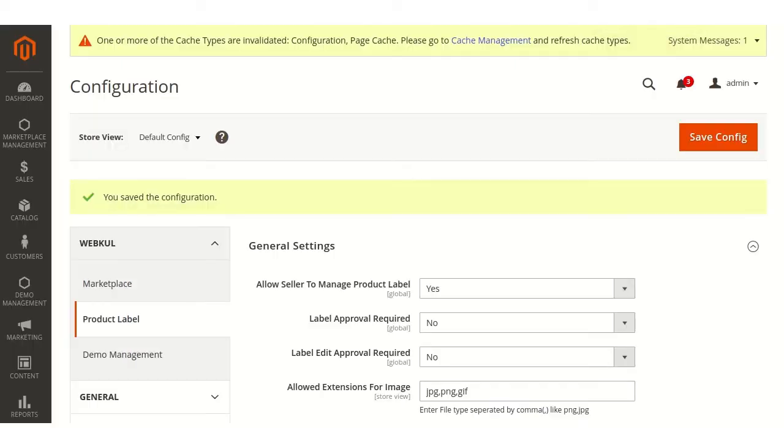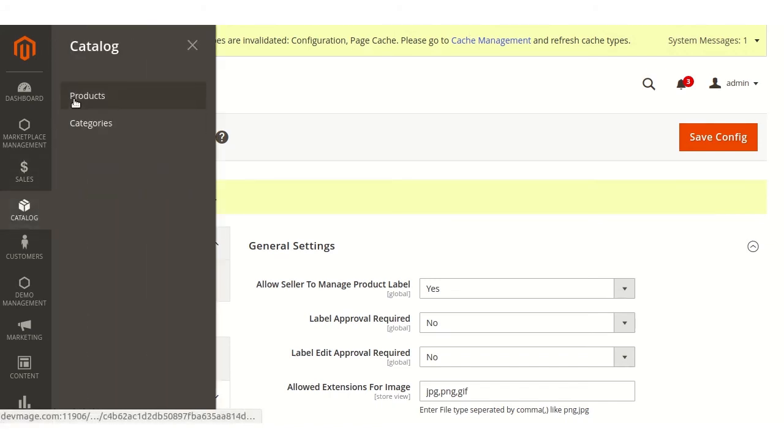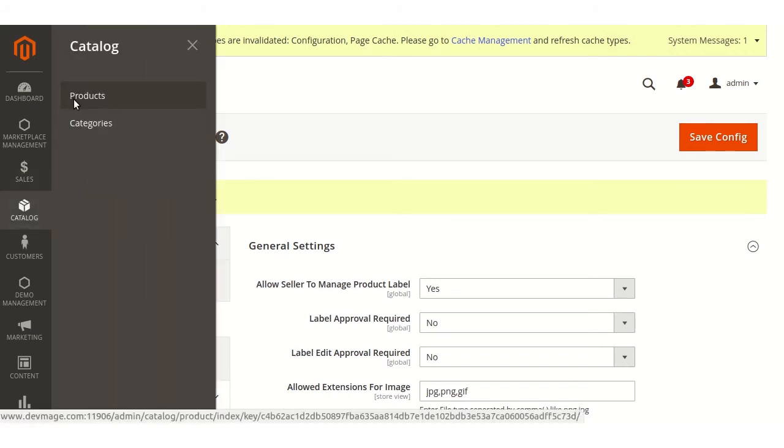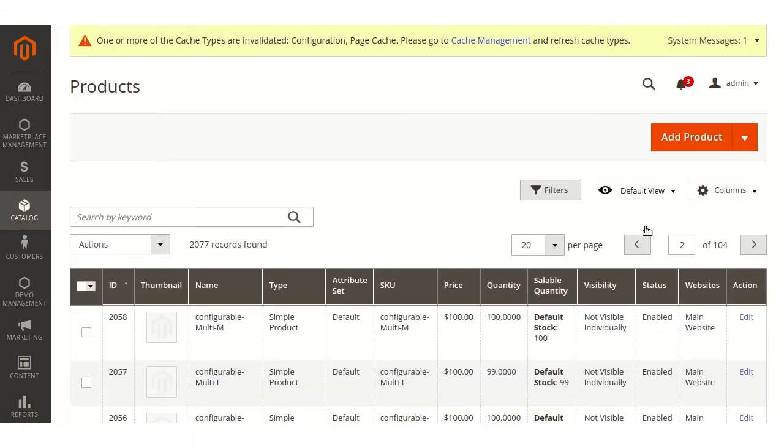Now admin can also assign label to the products by navigating through catalog products. Add the product.